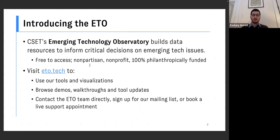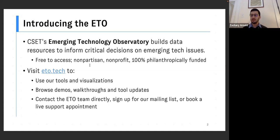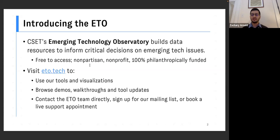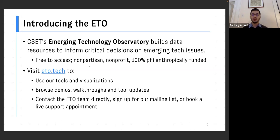So in a nutshell, the Emerging Technology Observatory, we have been publicly launched for a couple months. We are a new initiative within CSET's fabulous data team. And we are building data resources, not just for CSET analysts, but for others outside CSET to help inform critical decisions on emerging technology issues. Our thinking is that open source data is really essential for understanding the global emerging tech landscape.